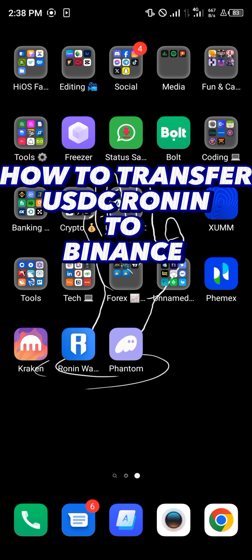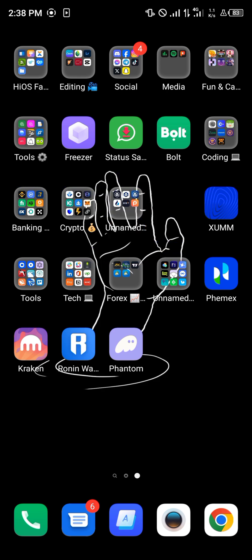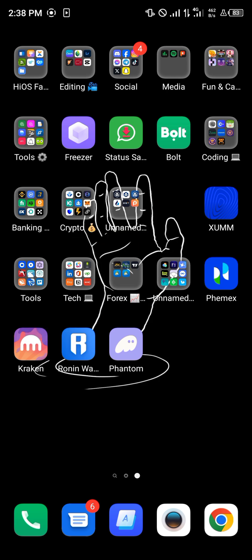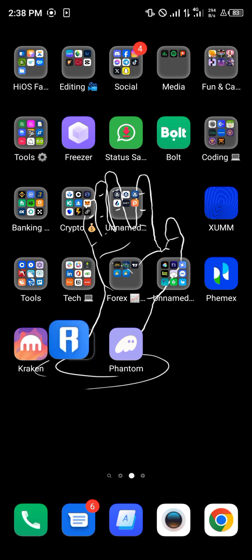Hello guys and welcome to another quick tutorial video. In this short tutorial, I'm going to be showing you how you can transfer USDC from the Running wallet into Binance. It's quite easy. By using our link in the description of this video, you get a chance to download the Running mobile app.